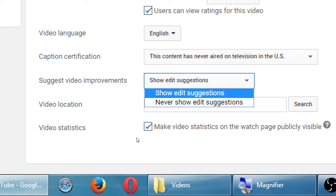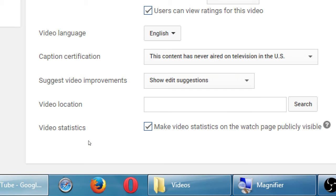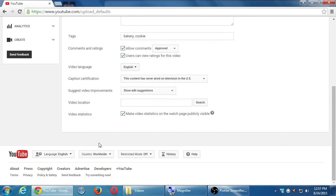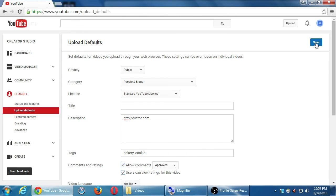YouTube may suggest stabilizing a shaky video. Their stabilization algorithm has improved, but in my experience it produces a slow, dreamy kind of effect rather than truly rock-solid stabilization. You can always try it and turn it off if you don't like it. There are also options to fix colors and make other adjustments. Remember to save your settings at the top right.